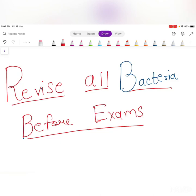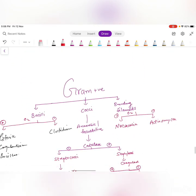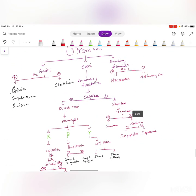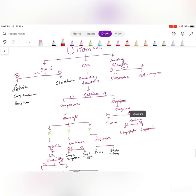Welcome to this video to revise all bacteria before exams. I'm making this video so that it will be useful for students to go through two to three days before their exam, so that you can recall it better. Bacteria is a huge topic to revise before exams, so I'm trying my best so that you can score good. Let's get started.